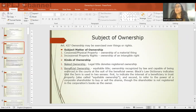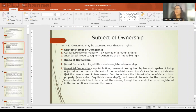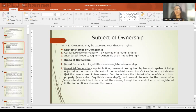Article 427 tells us about the objects or subjects of ownership. Ownership may be exercised over things or over rights. There are two kinds of ownership. The first is naked ownership — meaning legal title or registered ownership. For example, if you are the registered owner of a land, you have naked ownership or legal title.